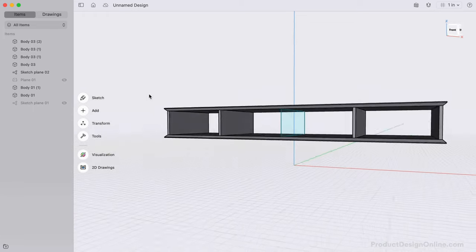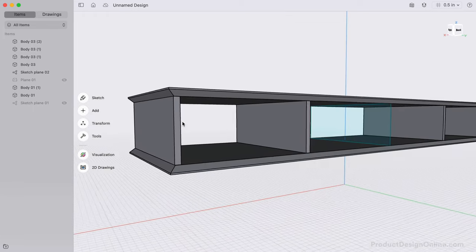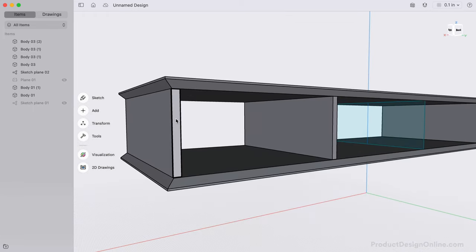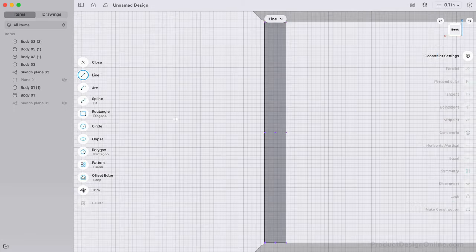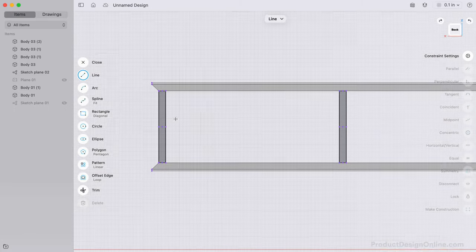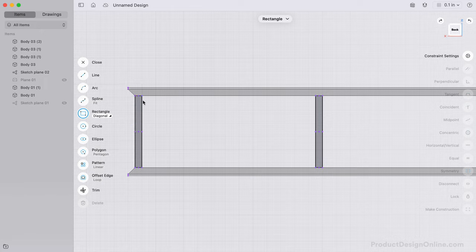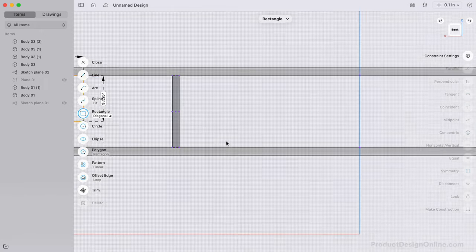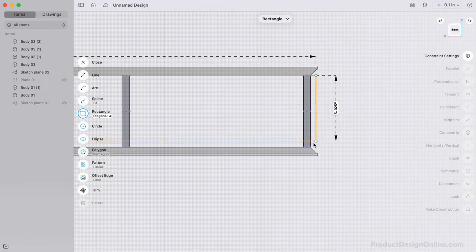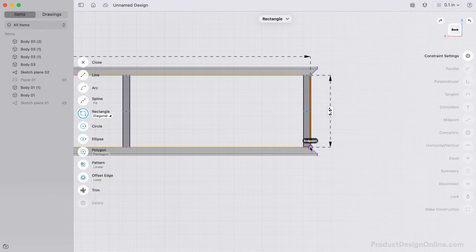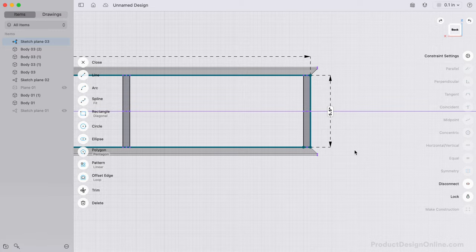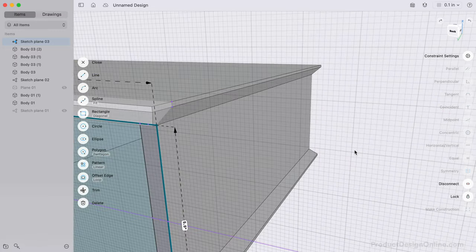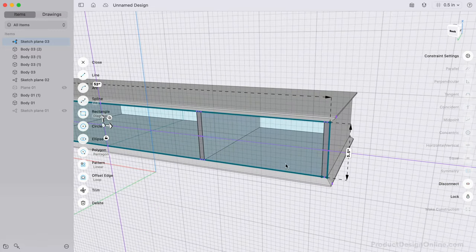Let's add the backboard. Remember, you can hover over a planar face before pressing the spacebar to reorient the view for sketching. With a diagonal rectangle, simply select each opposite corner. We can then select each sketch profile and extrude this out an eighth-inch.